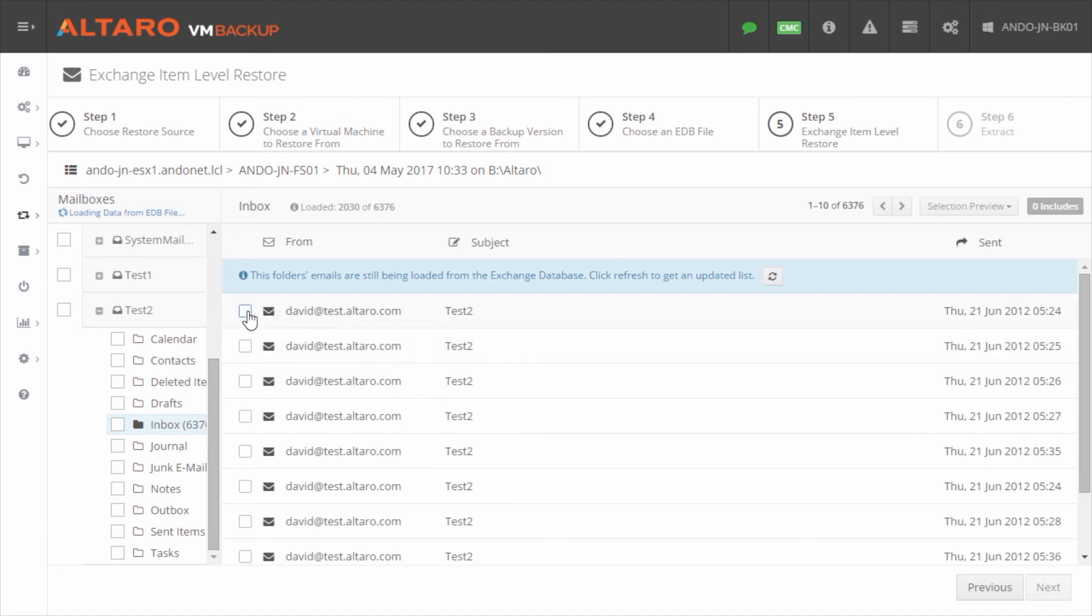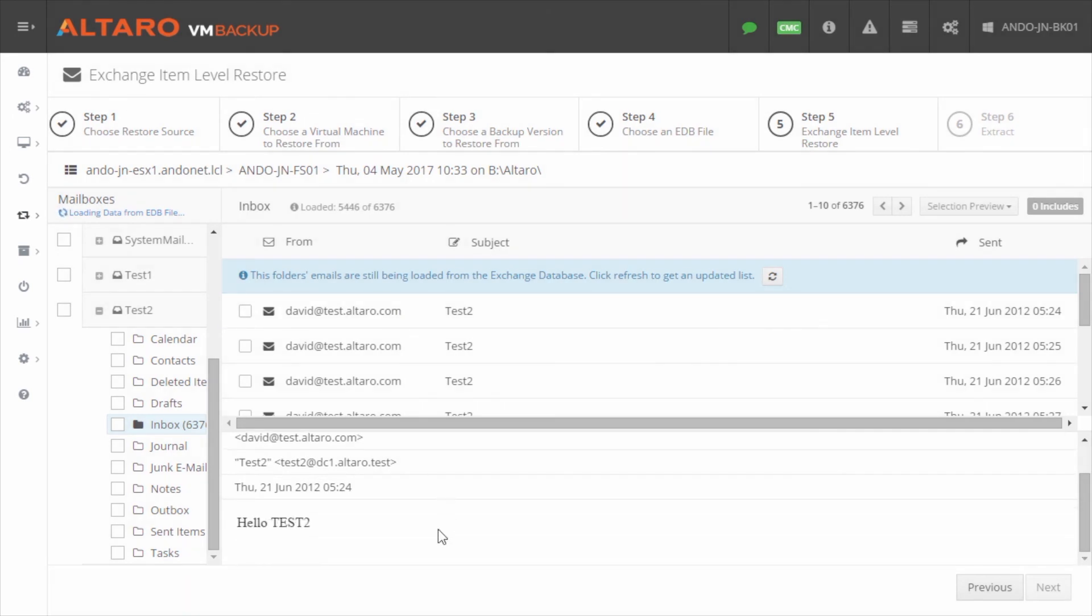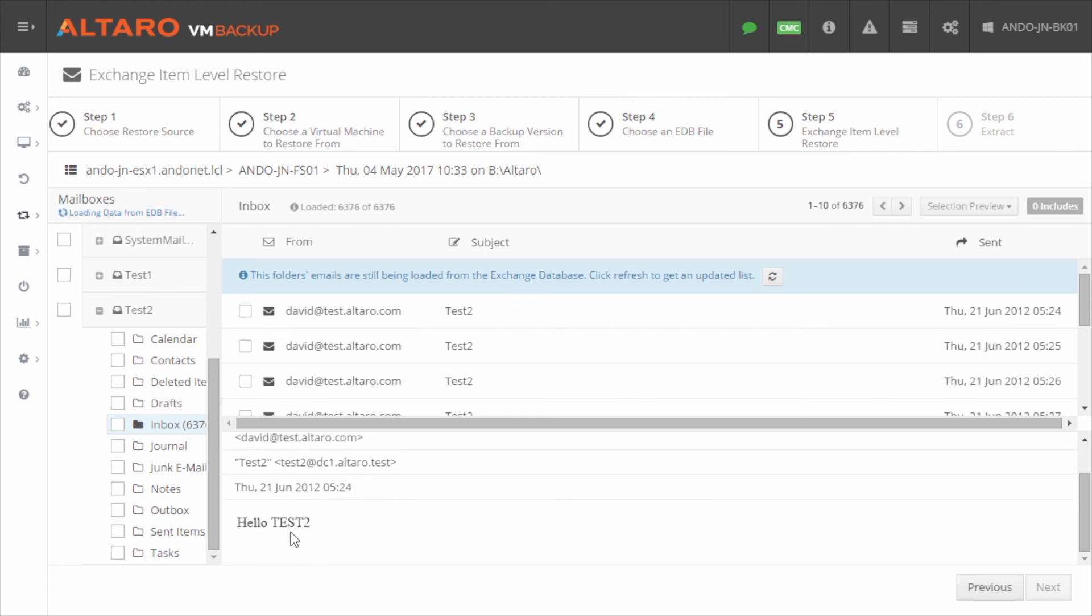Now I can select anything here that I want to recover. I can even preview specific pieces of mail. So this isn't a very complex email, but you can see who it's from, who it's to, the date sent, and the contents of the email.